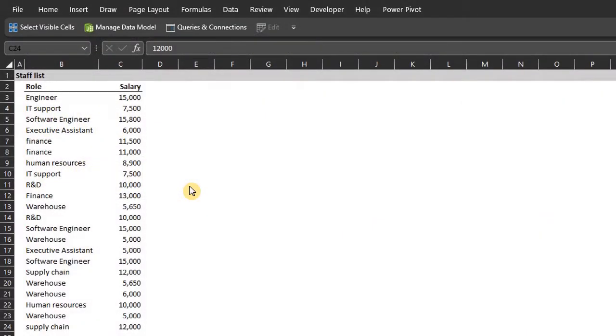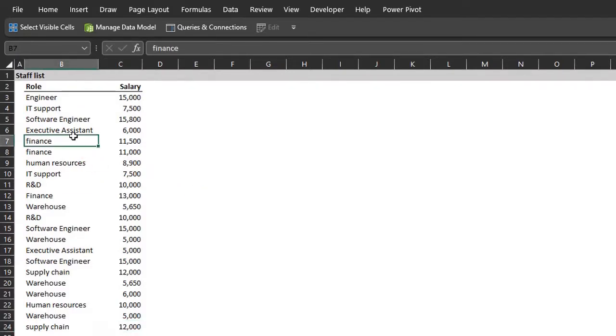Hello, here's a list showing the roles in a company and their salaries. To analyze it, I can insert a pivot table.